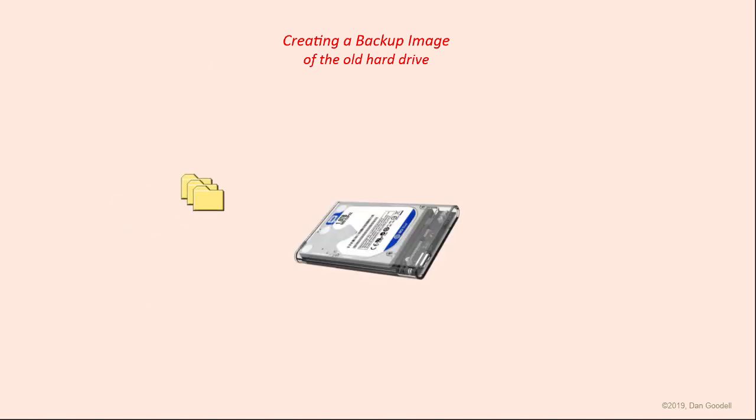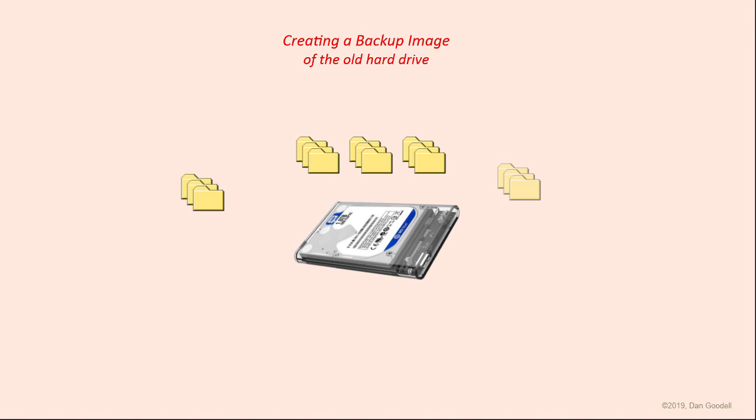One advantage of imaging is that you can save more than one image on your storage drive, subject to available disk space, so you can keep multiple images made at different times before having to delete earlier images.